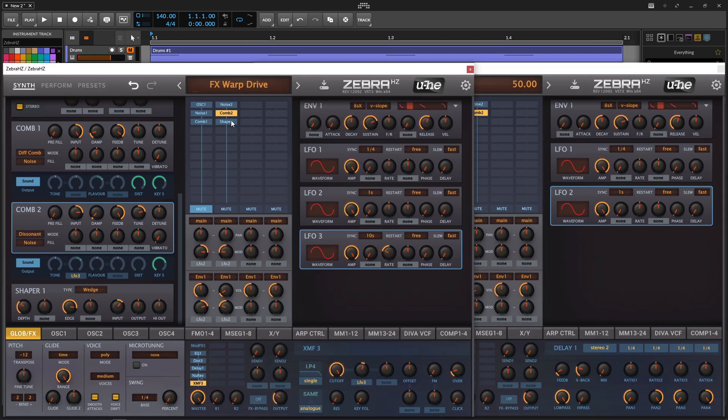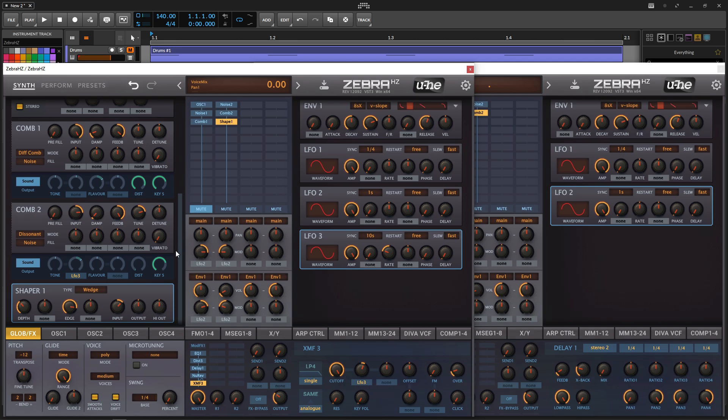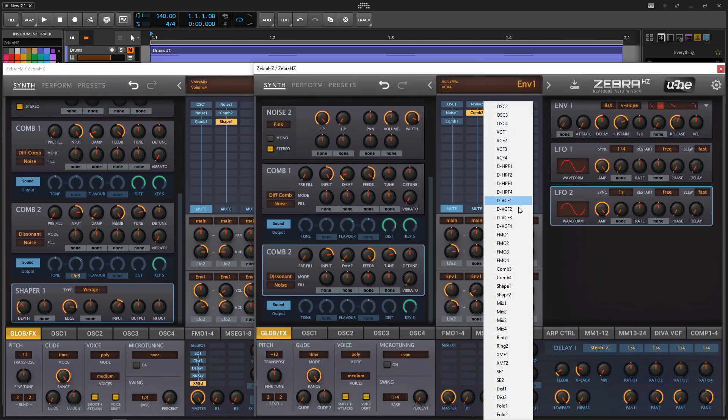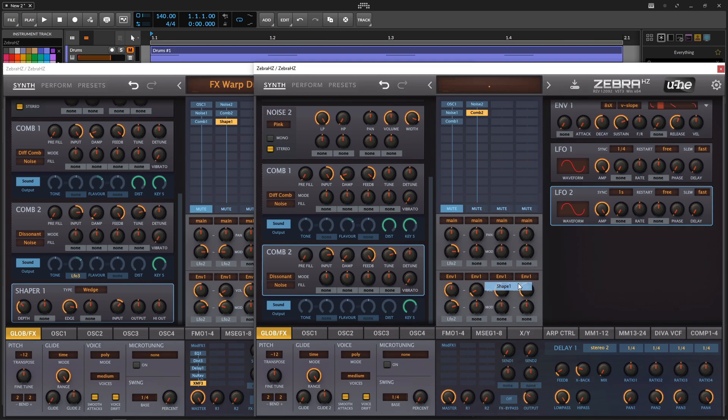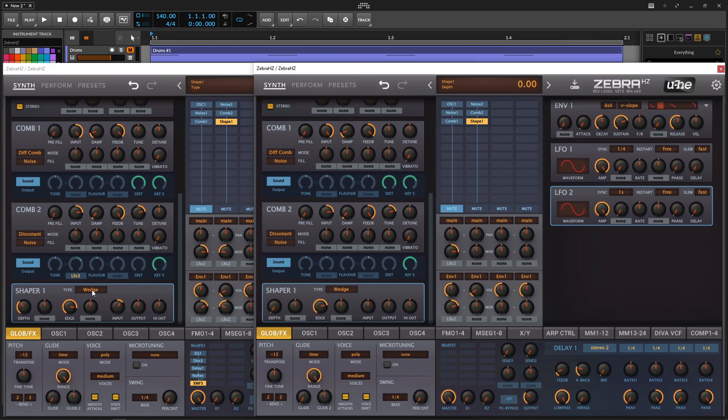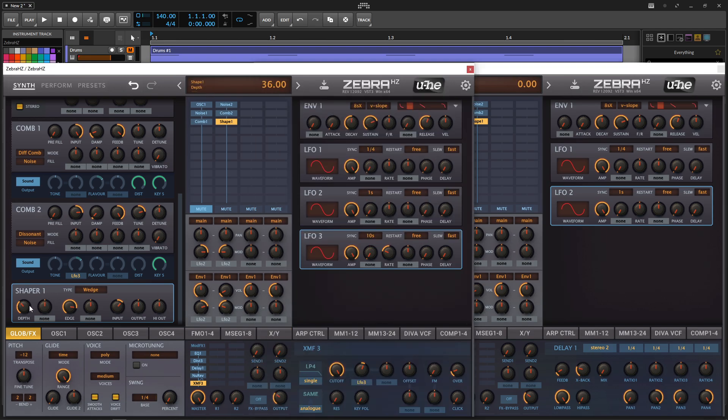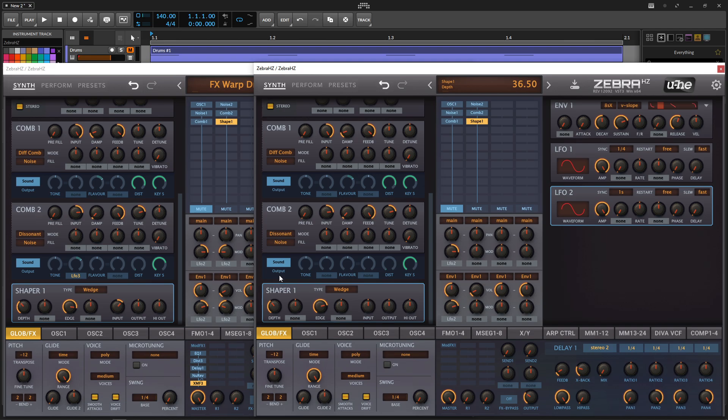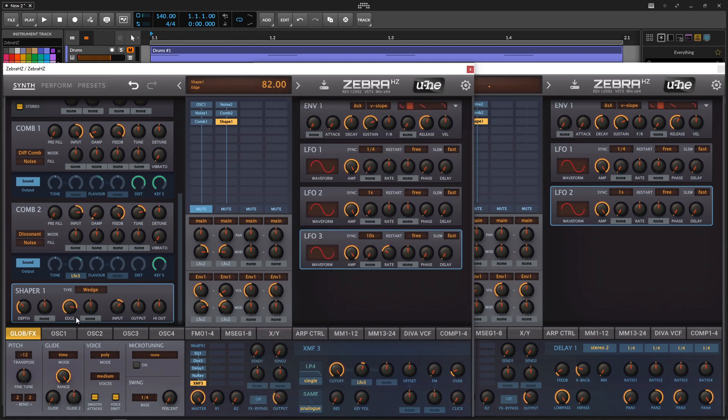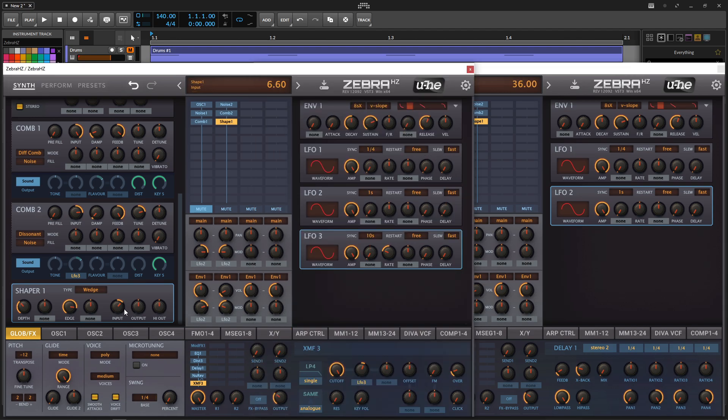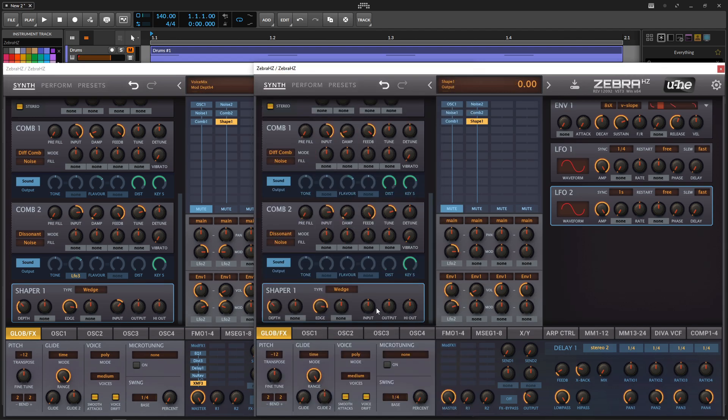So next up, we're going to go into a shape. If we scroll down, it's going to be wedge, which is a really nice one, too. So shape and then wedge for this guy. For our depth, we're going to be adding 36 here. And then edge, I think we added a little bit, 82. Then for our input, this is going to be 6.6.